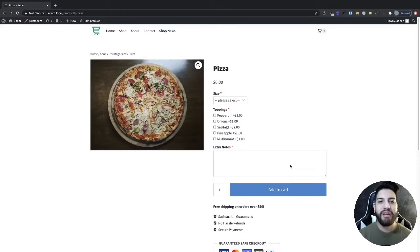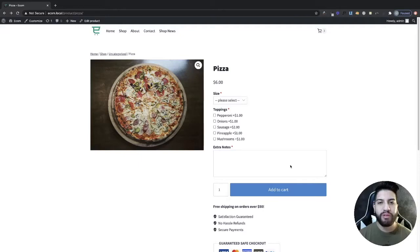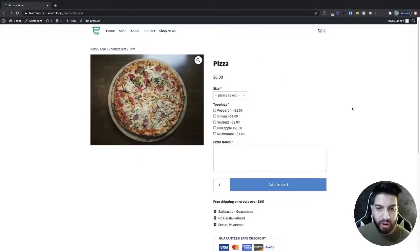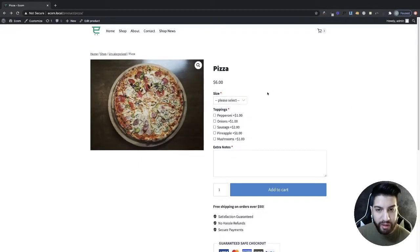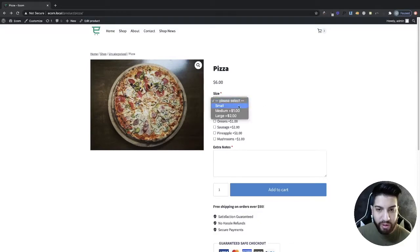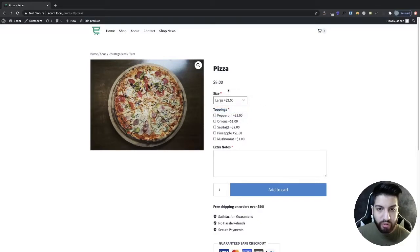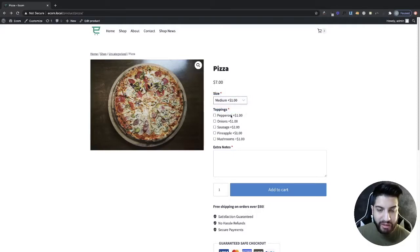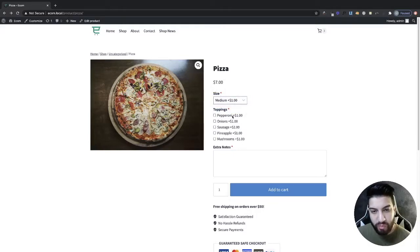What's up guys, in this video I'm going to be showing you how to add product options to your products on WooCommerce. For example, we're going to be creating this pizza product here and you're going to be able to add options like your sizing, which will adjust your price here, and then we can add toppings.